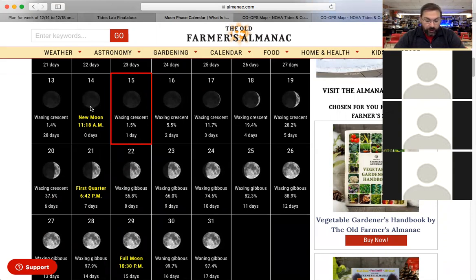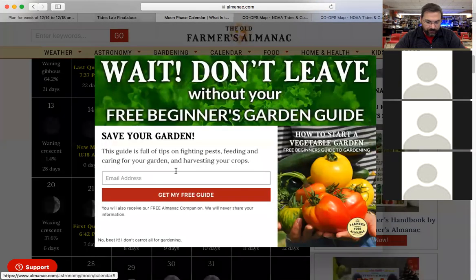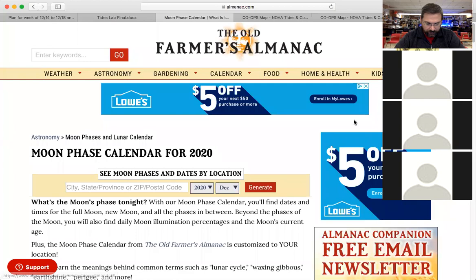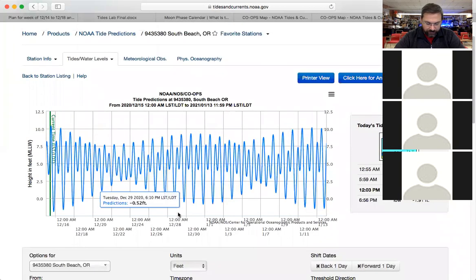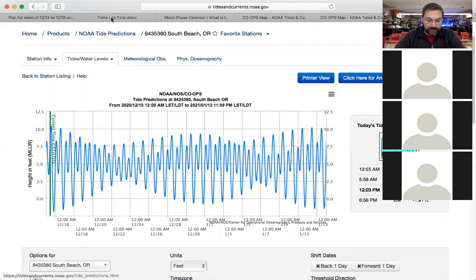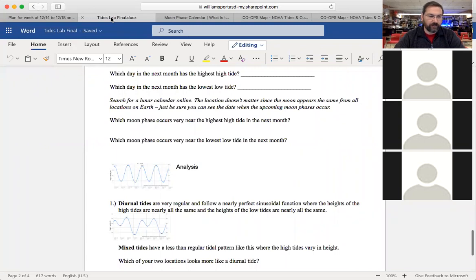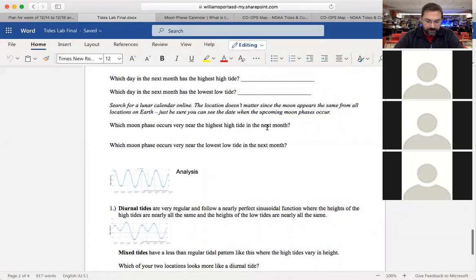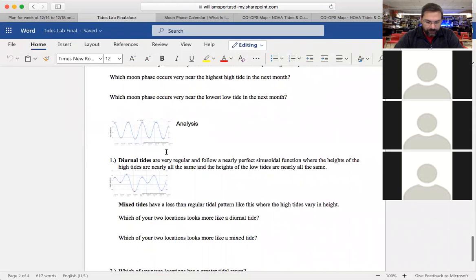When you look ahead to the 29th there's a full moon, and on the monthly graph around December 29th the tide is also very large. It seems like whenever there's a very high high tide and a very low low tide, that's related to whether it's a full moon or a new moon. You've got your own locations — anywhere on the West Coast and anywhere on the East Coast. Now there's another thing in the lab about two different types of tides: diurnal tides and mixed tides.